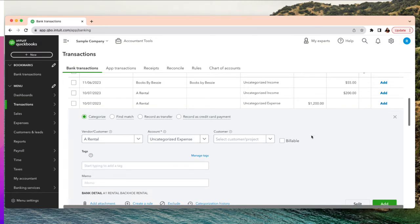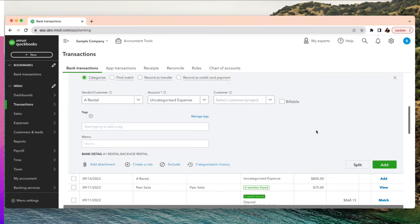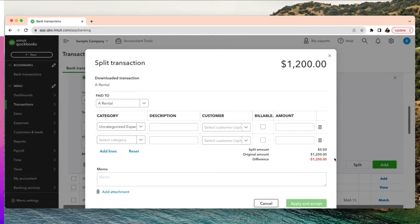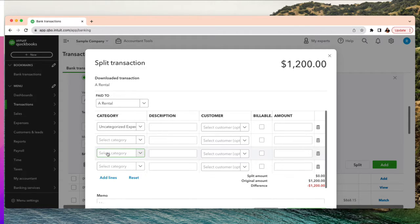There are multiple categorizations possible. First, I'm going to click on the transaction to open it up — click on the twelve hundred dollars and it opens that box. From here I can only put one categorization, but if I need more than one, look at the Split button on the bottom right-hand side. Click on it and there is our split screen.